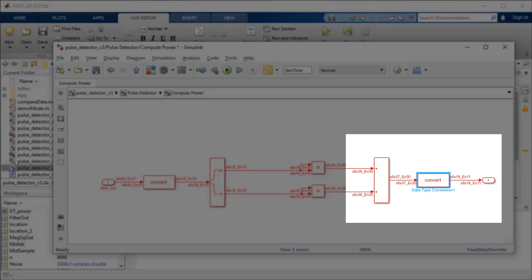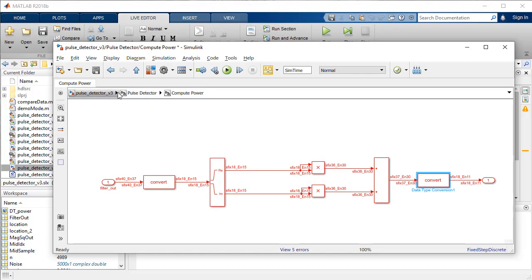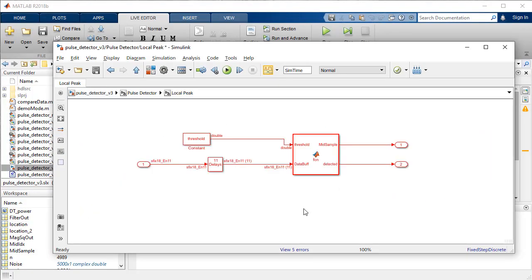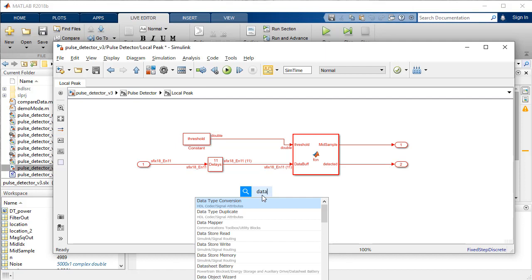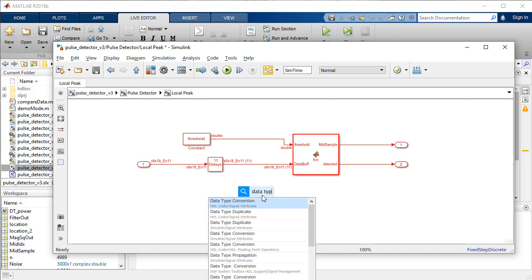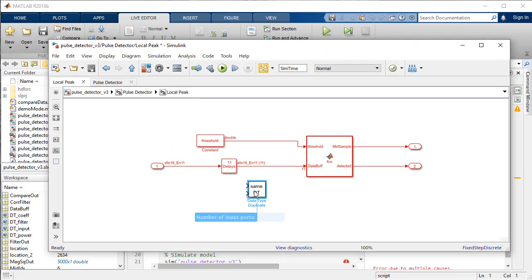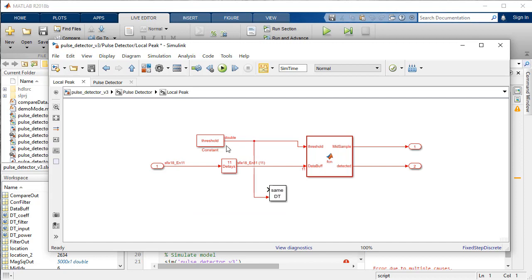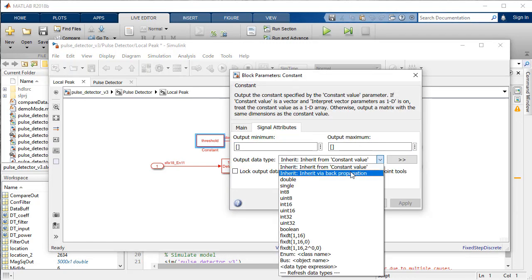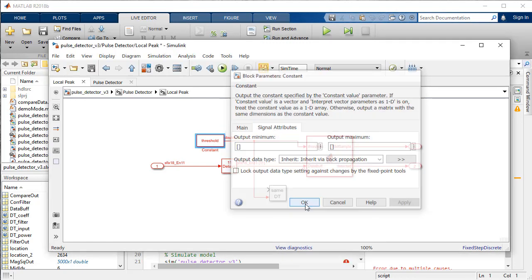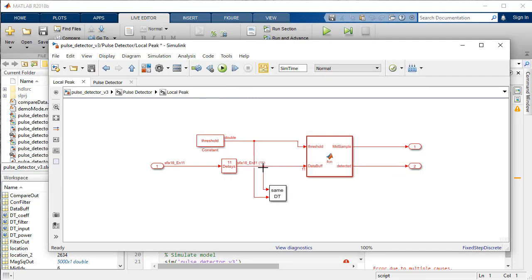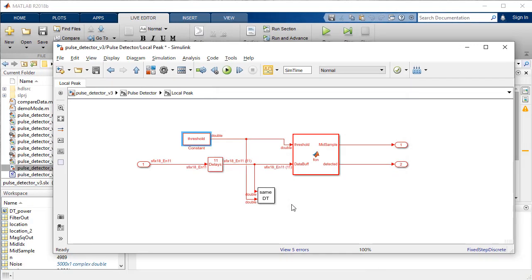At the local peak subsystem, we will use a different method to inherit the data type by using the data type duplicate block. Connect one port to the threshold constant block whose output is set to inherit from back propagation and another to the tab delay block output.